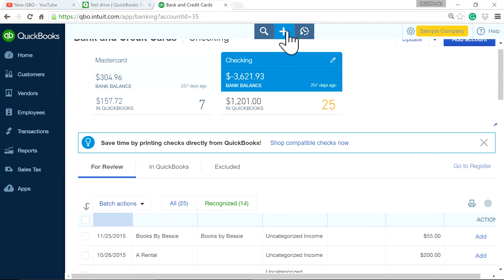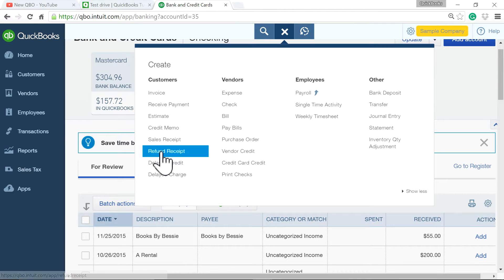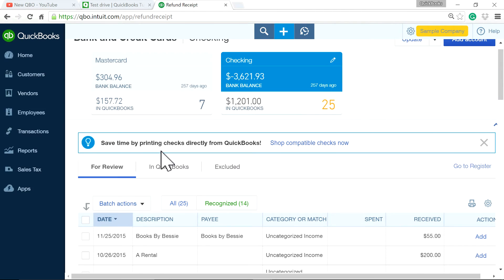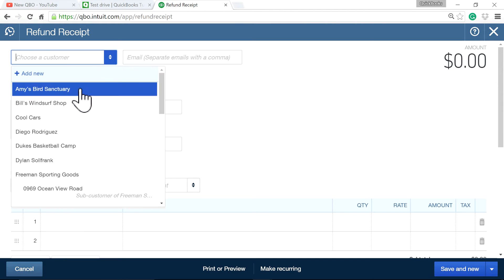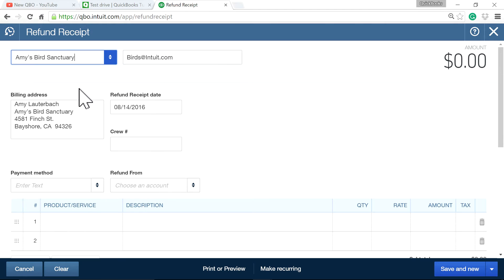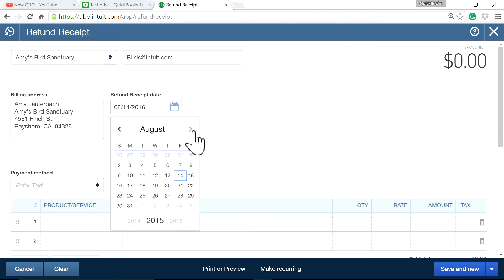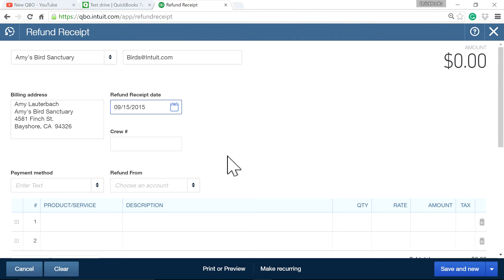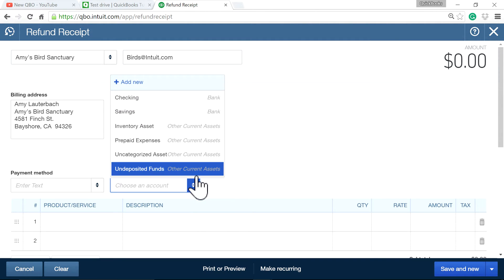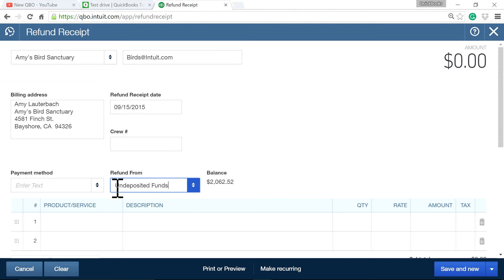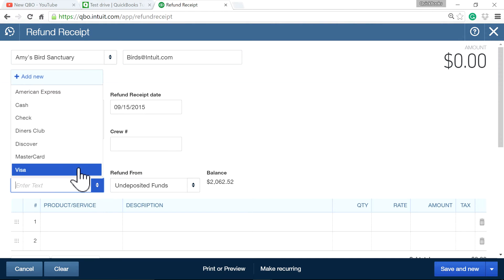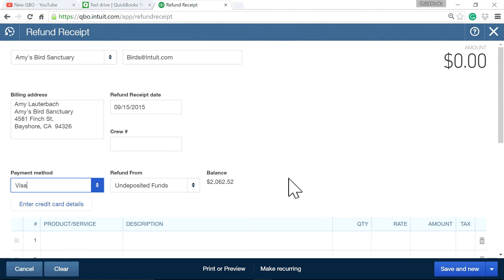So normally you create a refund receipt for that $1,000 — say it is a customer — and this is on 09-15-2015. You send it to a deposit of undeposited funds, which is what you do whenever you have multiple credit cards in a batch deposit.